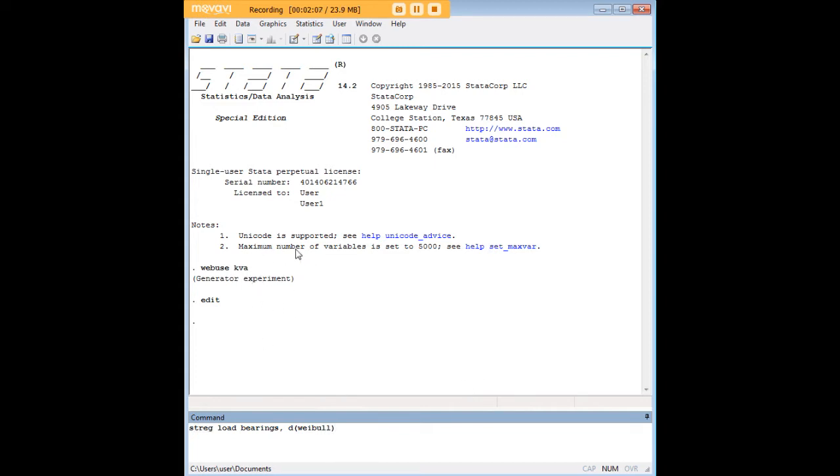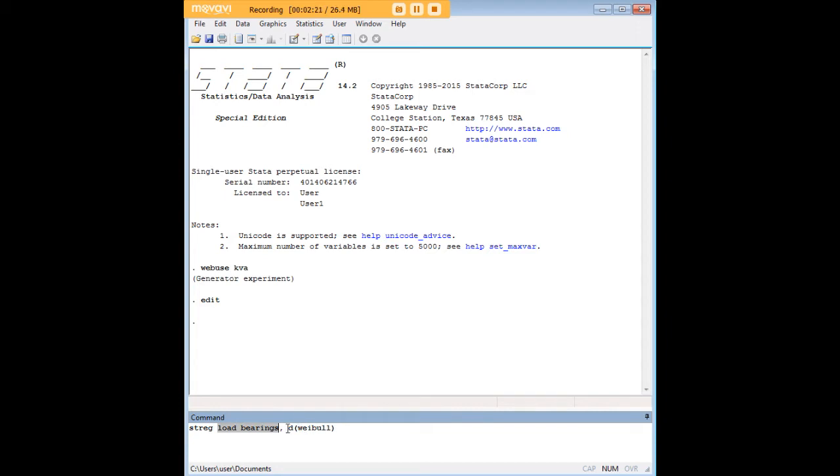We type in streg and then we type in our predictors load and bearings. Because we've already st set the data, we don't have to worry about fail time. Fail time is already recognized as our outcome of interest. We put a comma, we put d for distribution, and then within parentheses we type in weibull for the Weibull distribution. Later we'll do this with a Gompertz distribution as well.